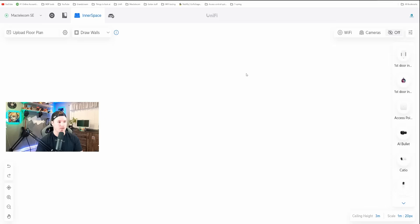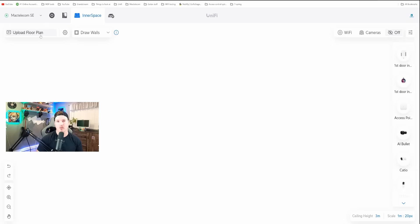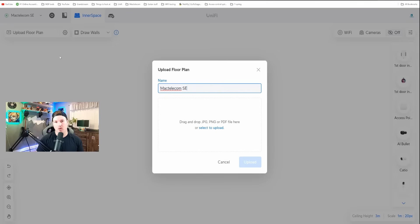The first thing we need to do is upload a floor plan. I'll click on Upload Floor Plan — I found one from the internet, but you can upload your own. If you don't have a floor plan, there are great apps on the iOS or Android store, and one I've used before is called Magic Plan. When we click Upload a Floor Plan, it's going to ask us for a name, and it will grab our UniFi OS name by default — that's called MacTelecom SE.